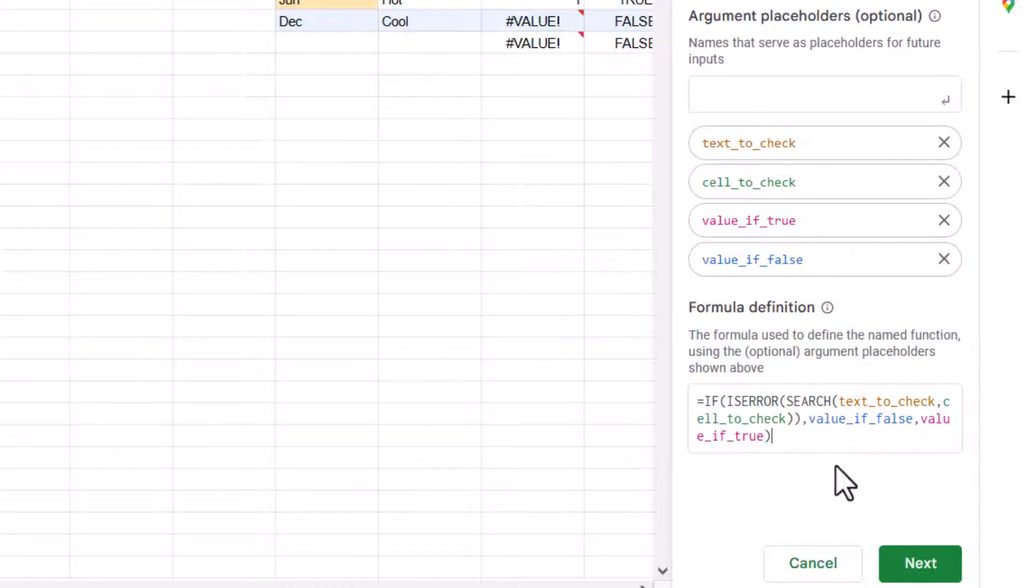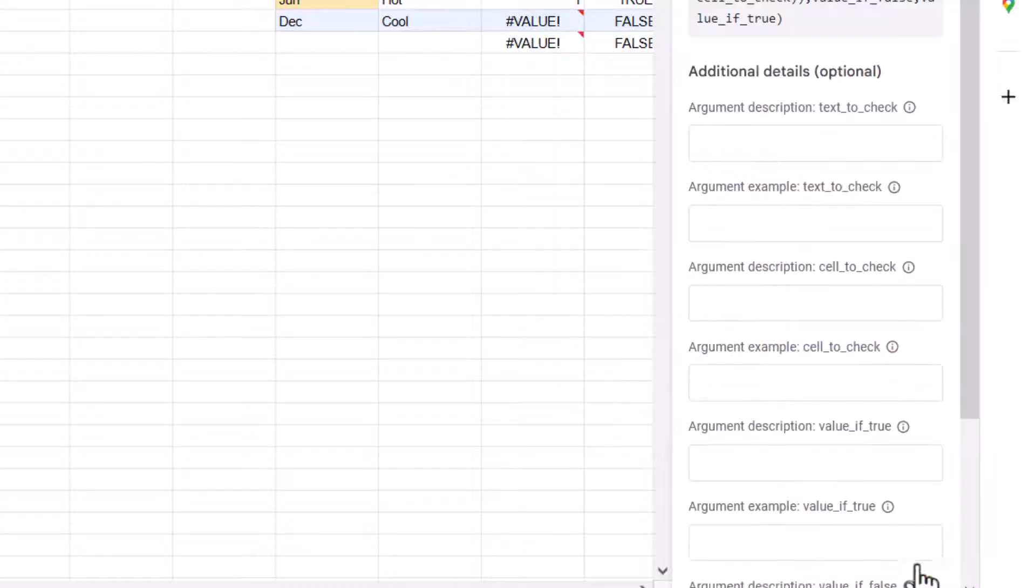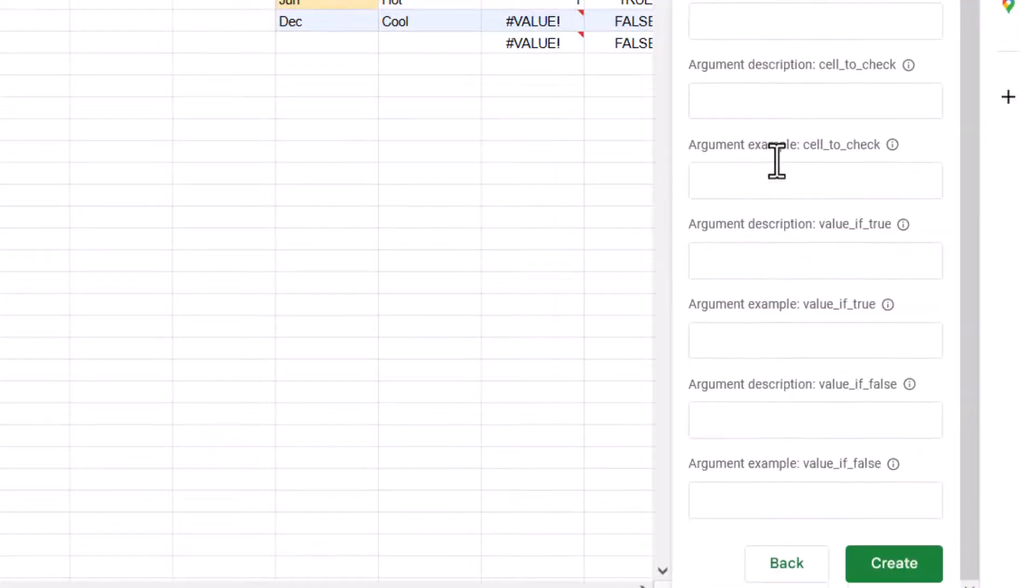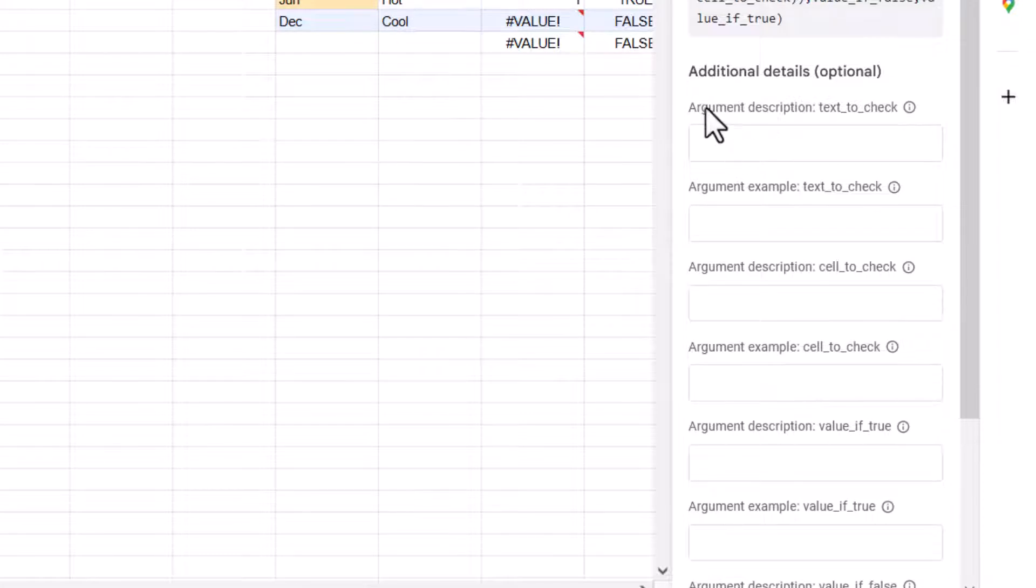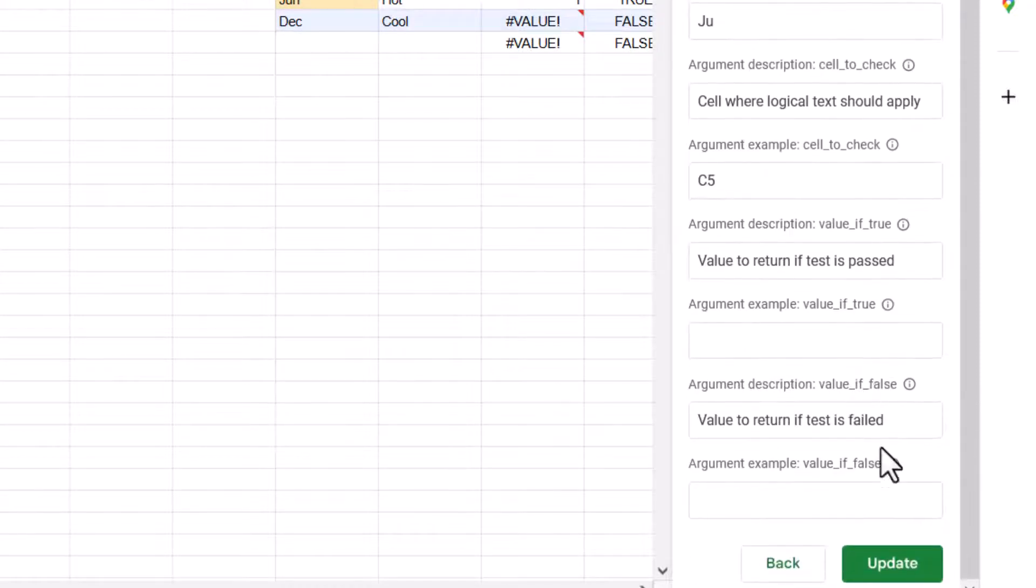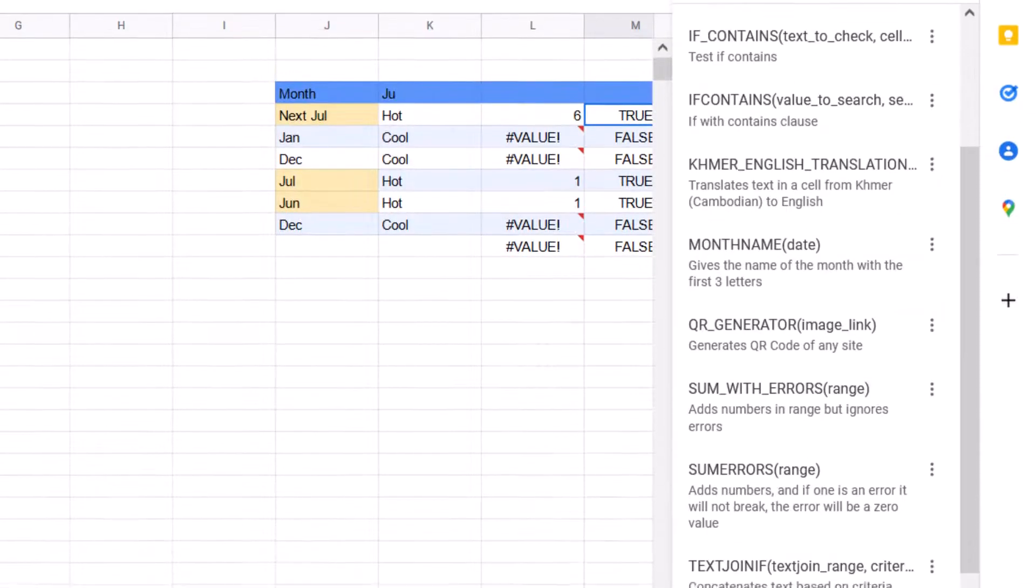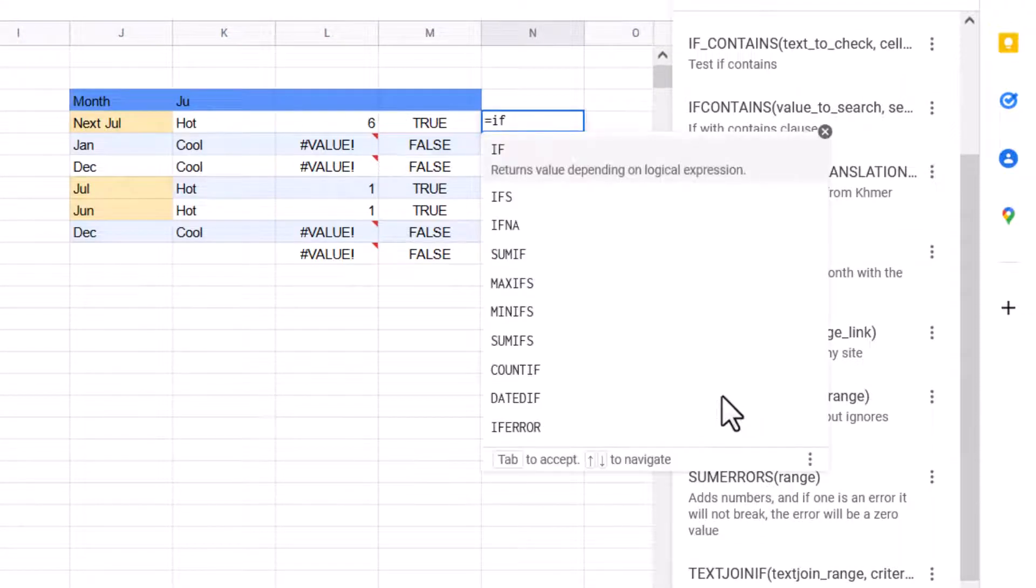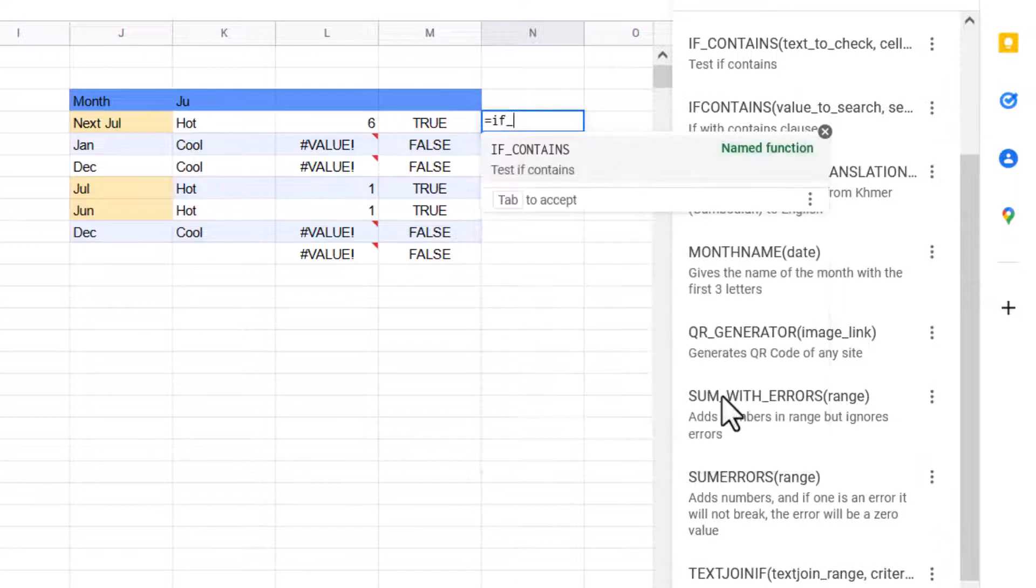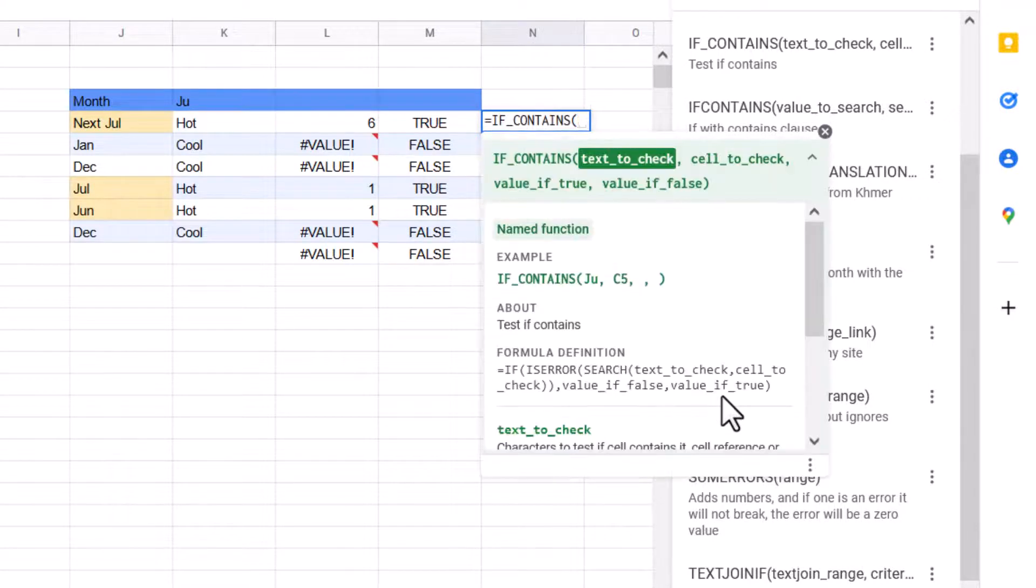Now we've got our four different arguments and then press next. And now I have here, I can give it details. So for each argument, I can give it a description and an example. So this is optional. I'm just going to fill it out and then you can see what it would give. So I've entered it there. And then I'm going to just press and now I can go equals if contains.